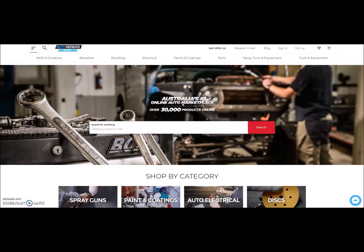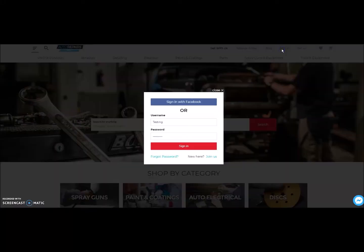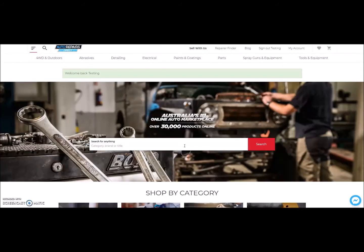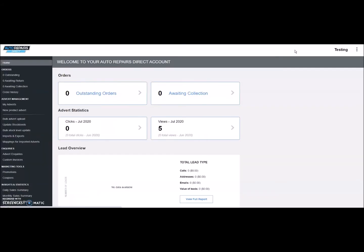First step, go to the home page and sign in to your account. Then click My Account. When in your dashboard, click on New Product Advert.